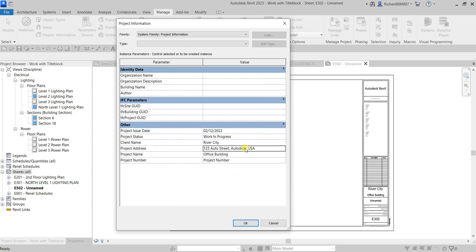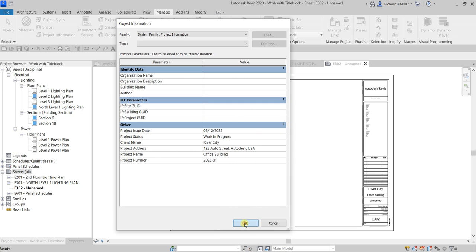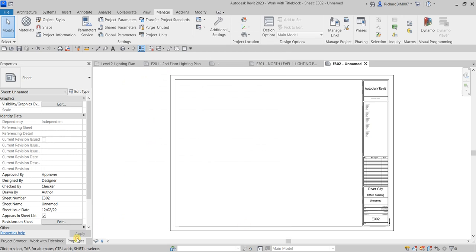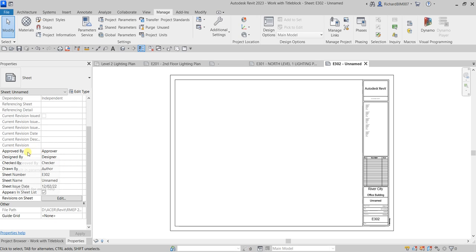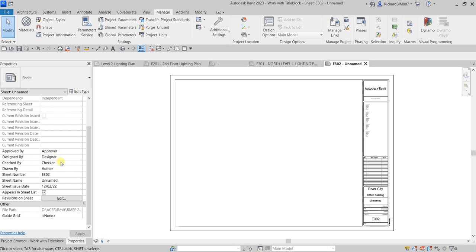There's the project address and the project name shows 'Office Building.' You can also put the project number here — I'll enter 2022-01, then click OK. If you go to the Properties panel for the sheet, you can also specify parameters like Approved By, Designed By, Checked By, and Drawn By directly there.